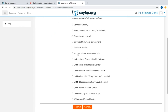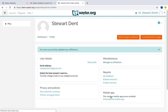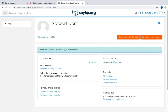Simply check the box next to your organization and click Submit. After you click Submit, you will be asked to confirm your affiliation. You will now see the confirmation of your organizational affiliation at the top of your dashboard.